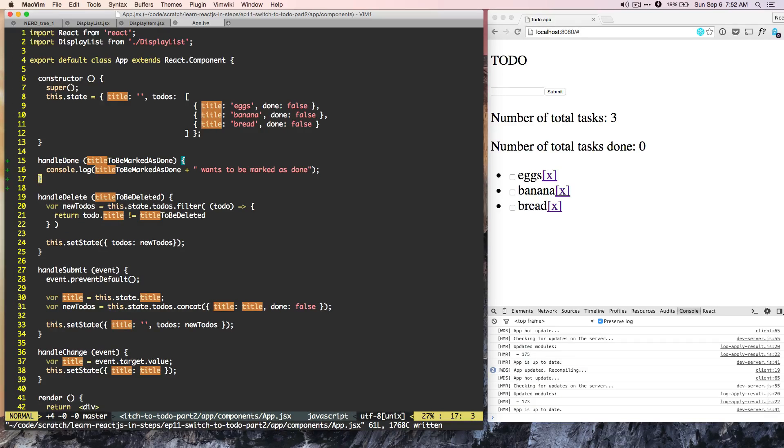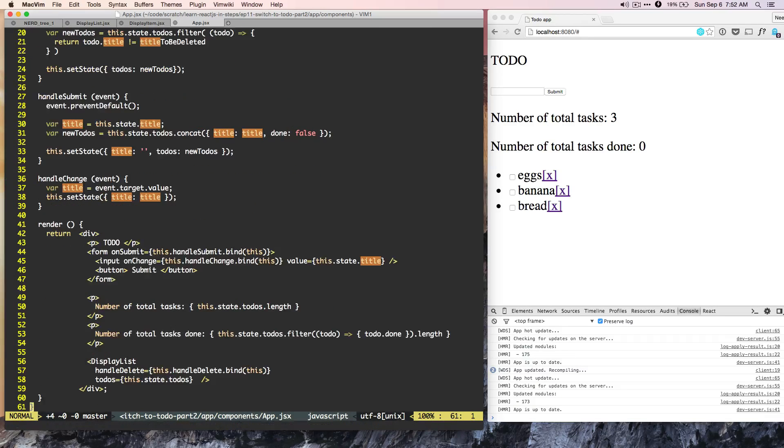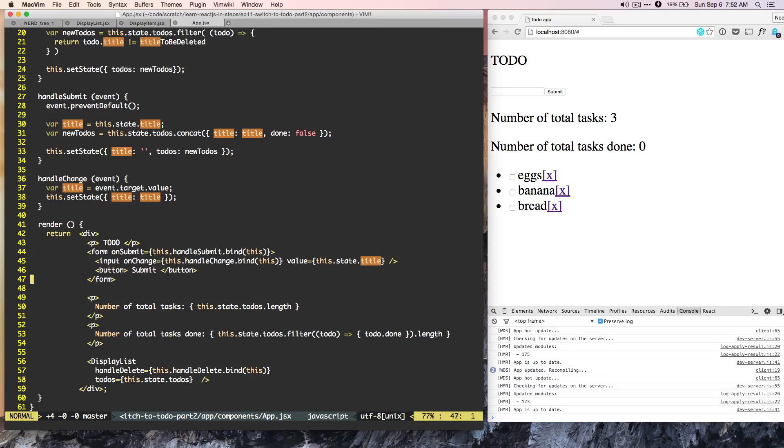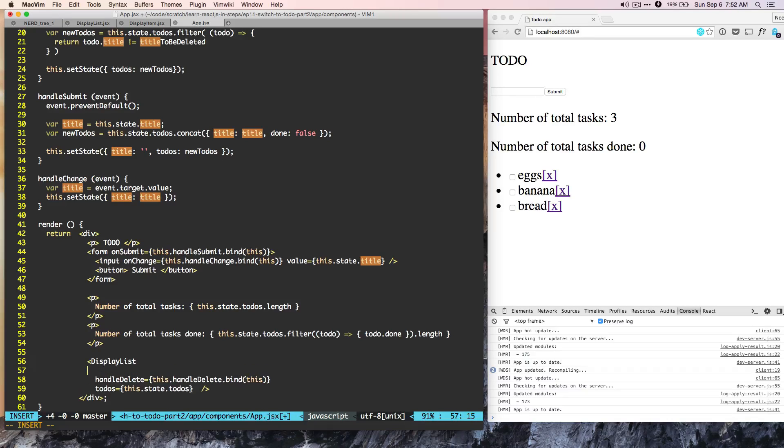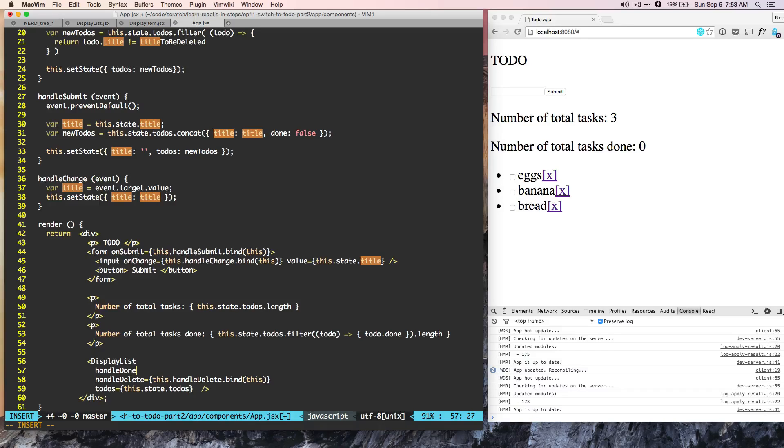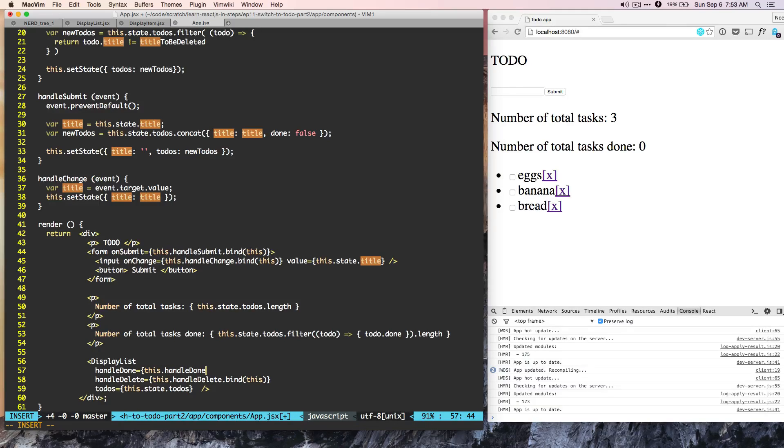And we can do console log. And when we are calling display list there, we can call handle done is equal to this dot handle done.